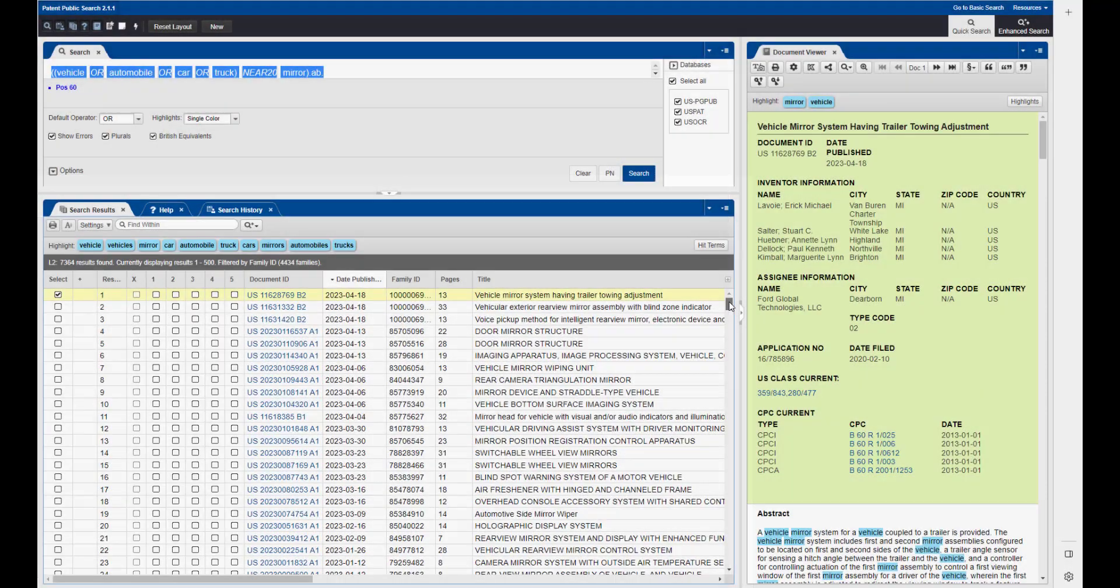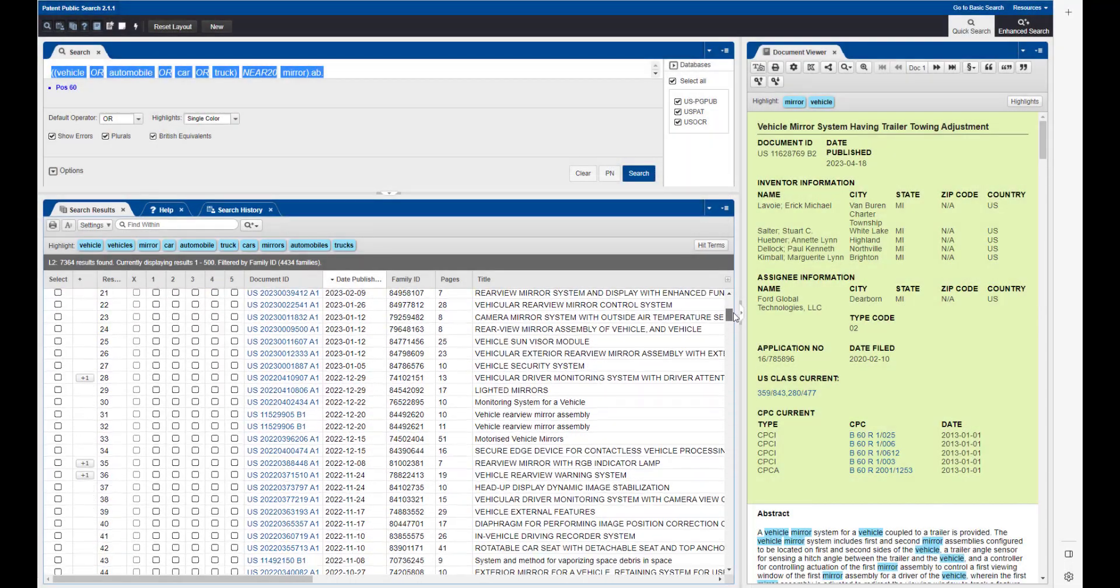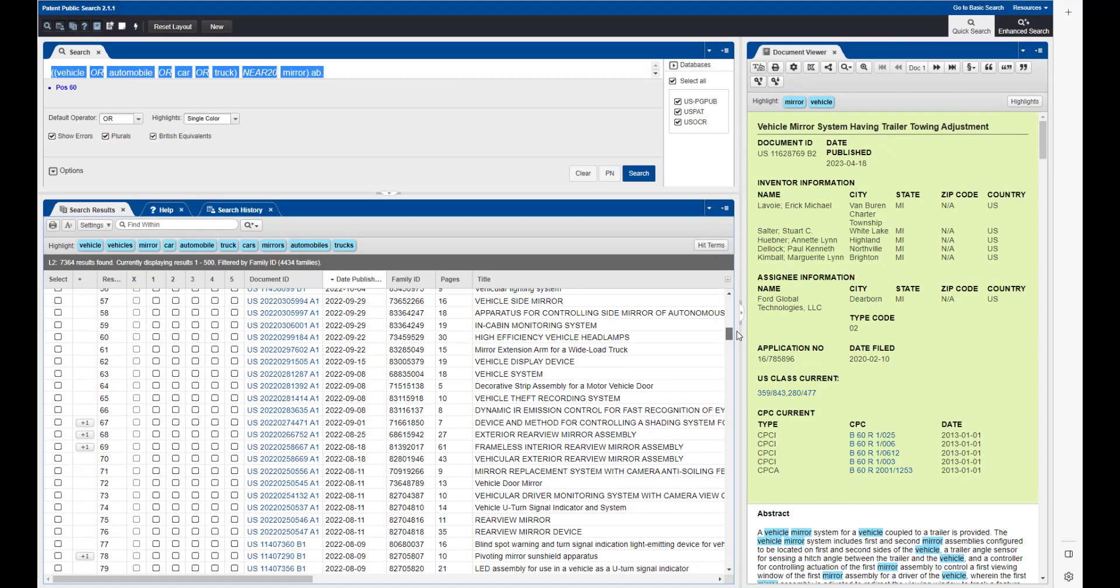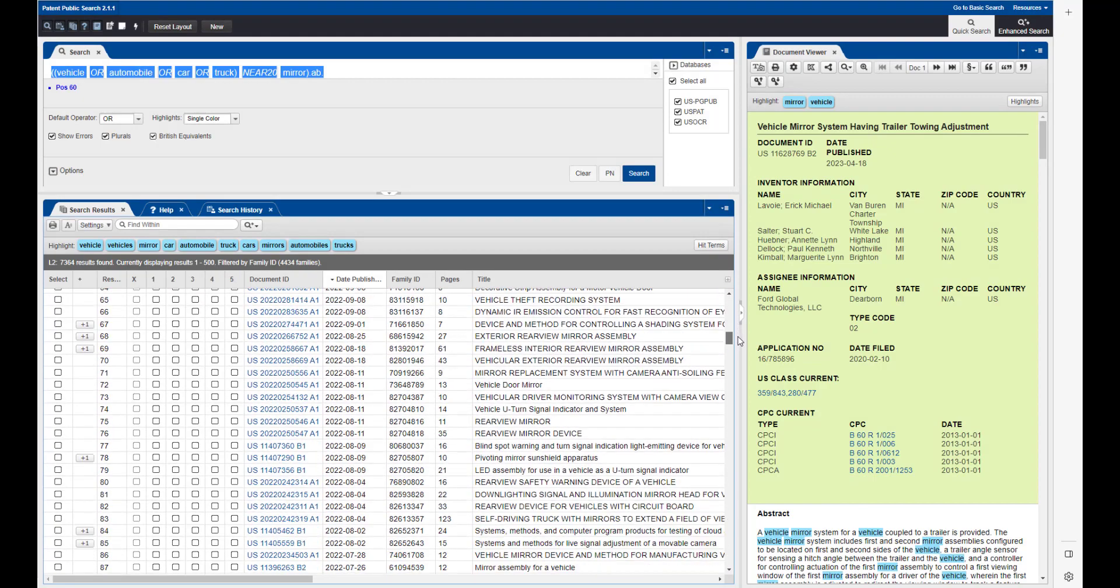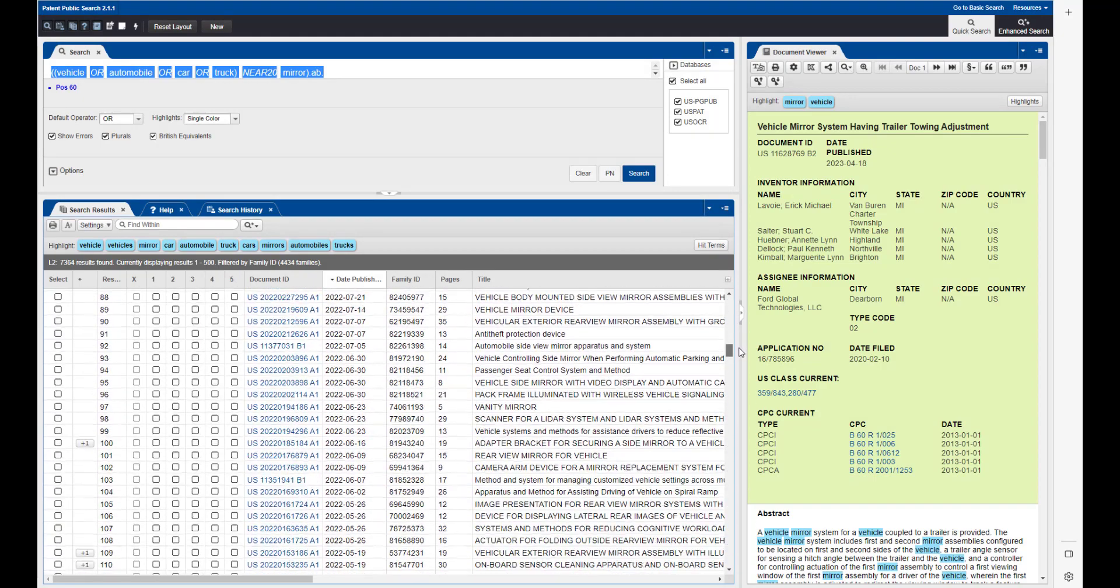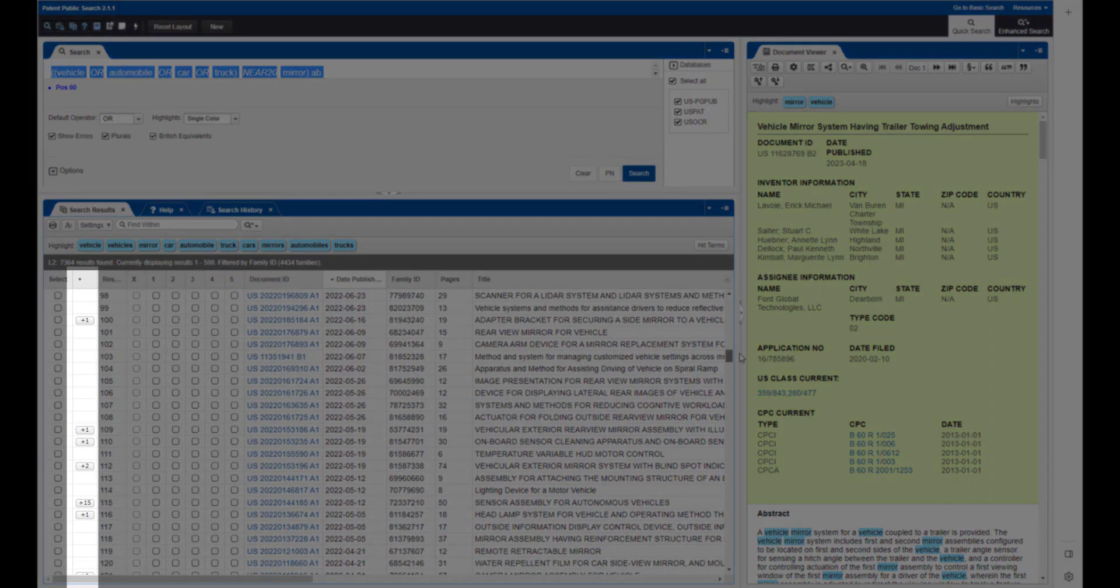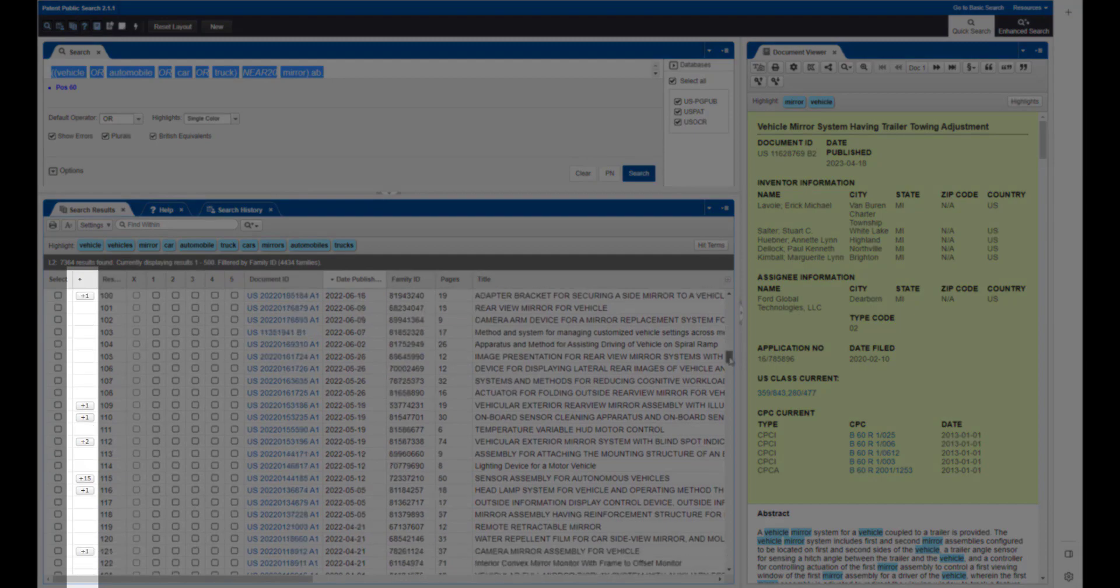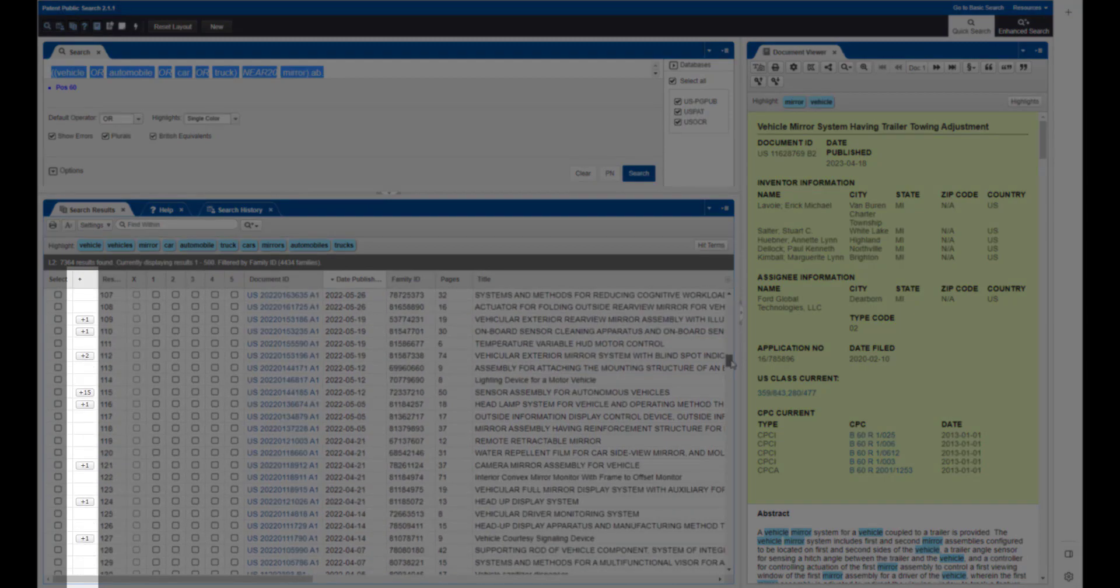You may notice that some of your results show a plus one, plus two, or some other number in the second column. This indicates that there's a patent family associated with that particular search result.